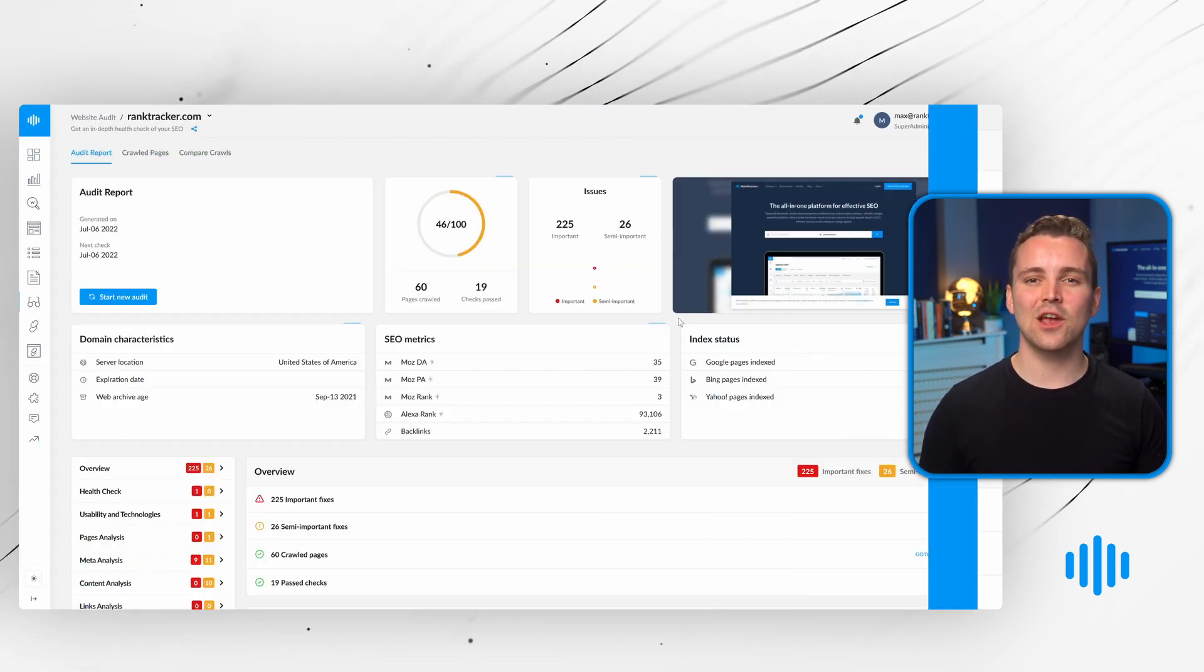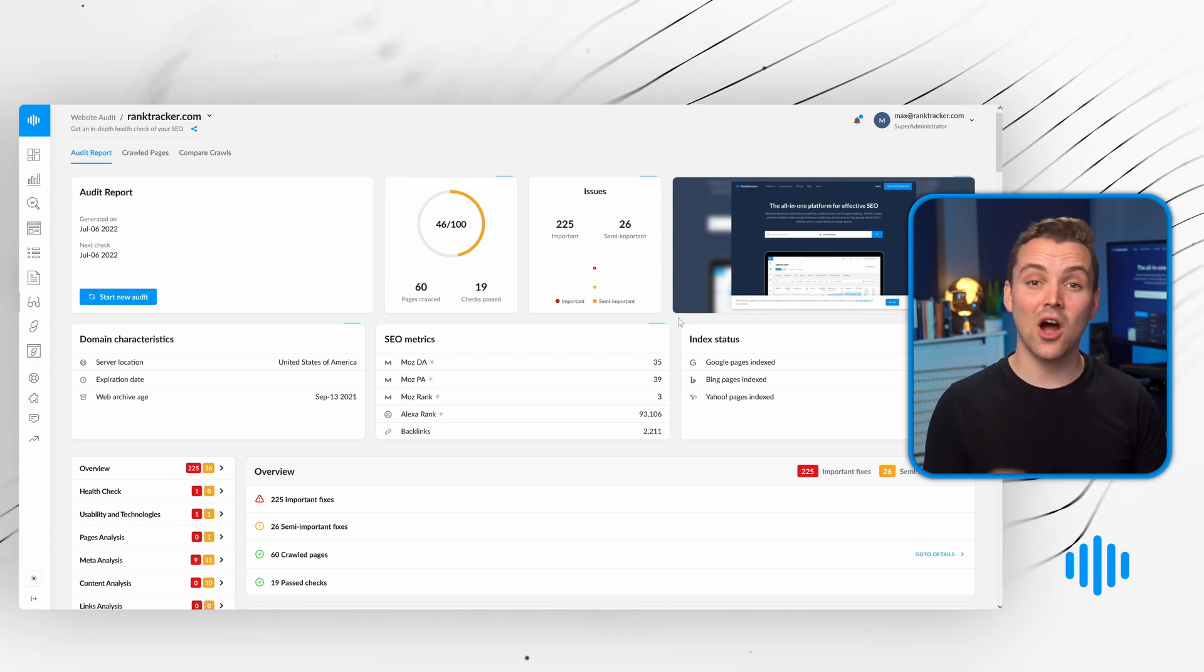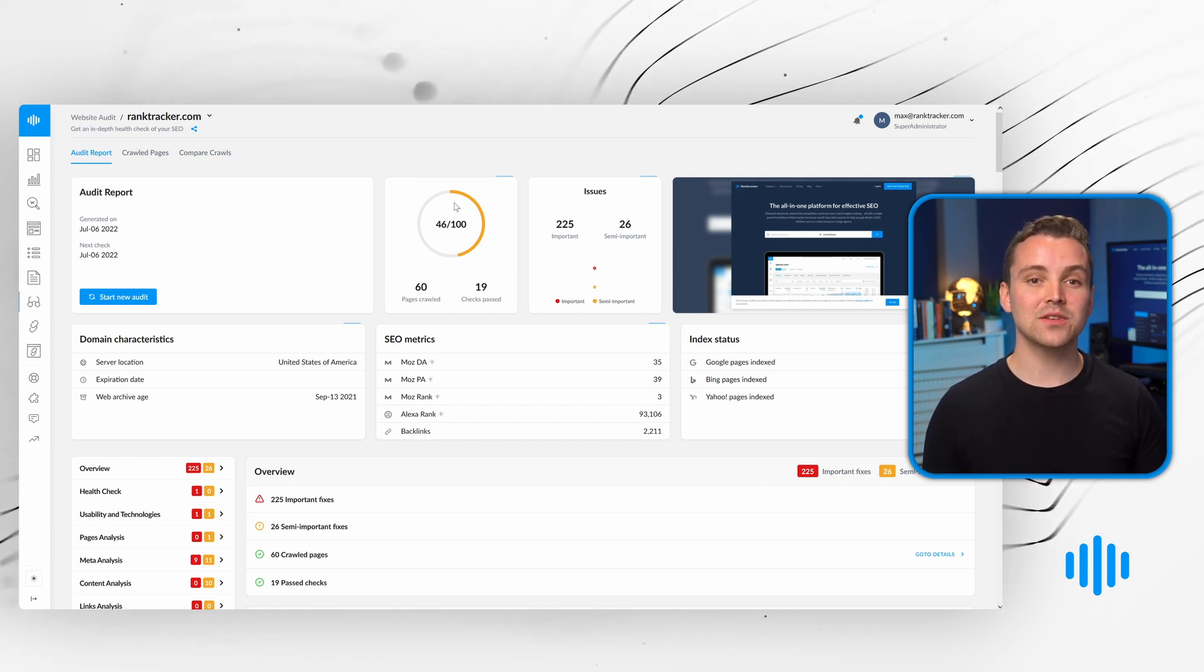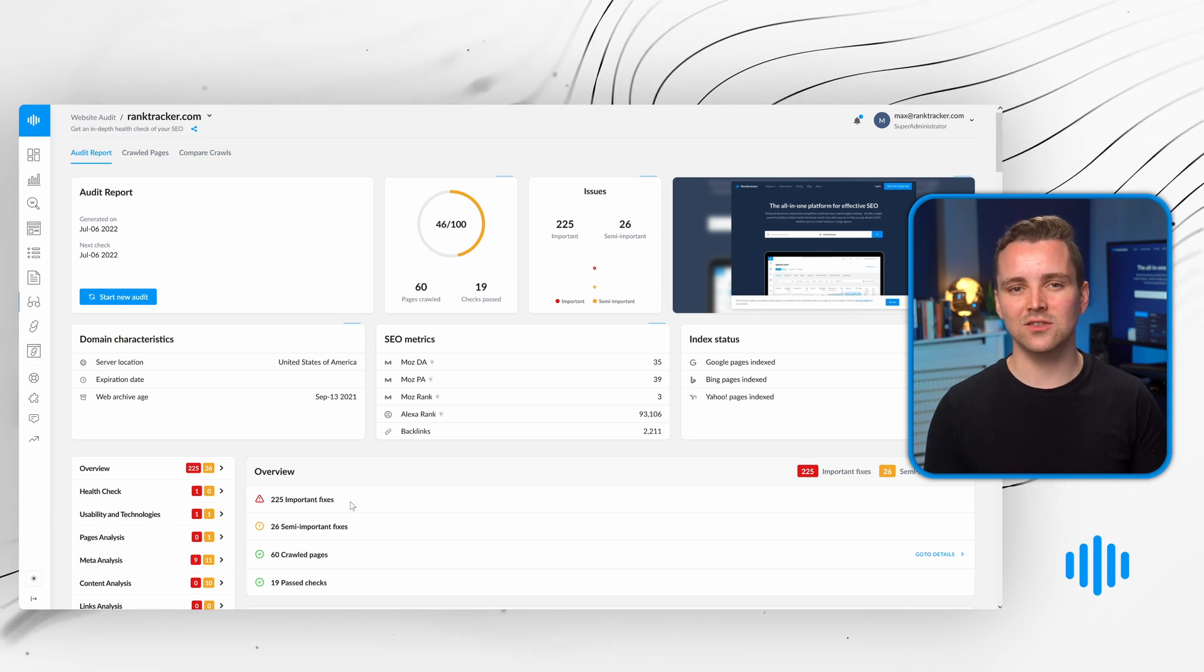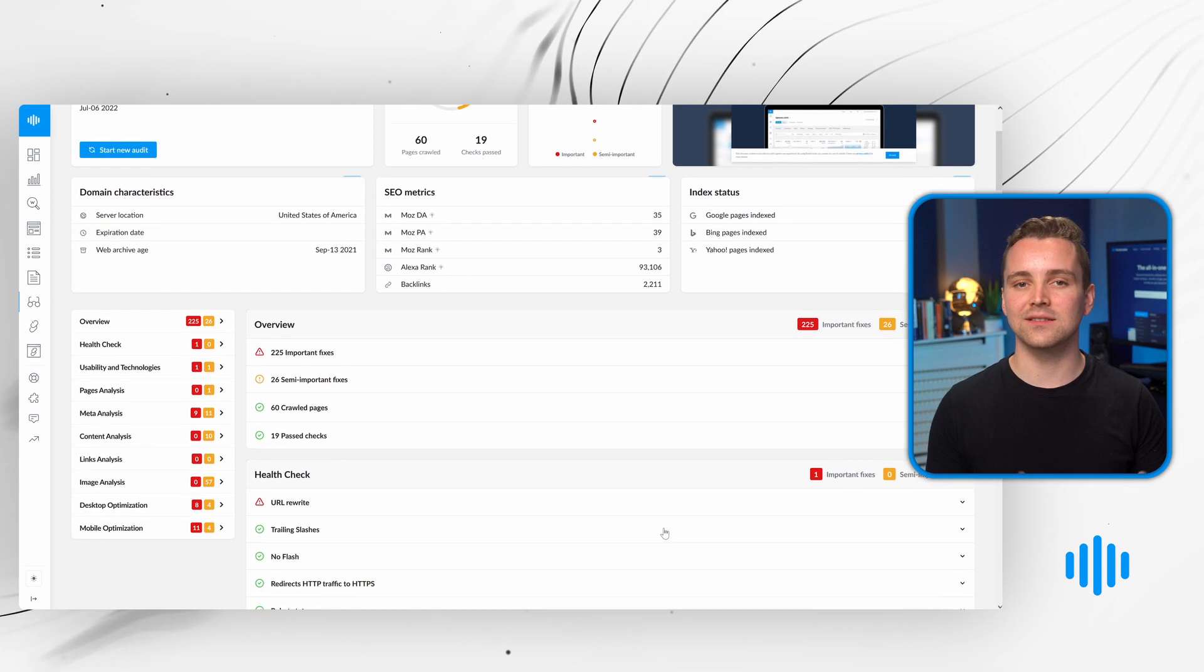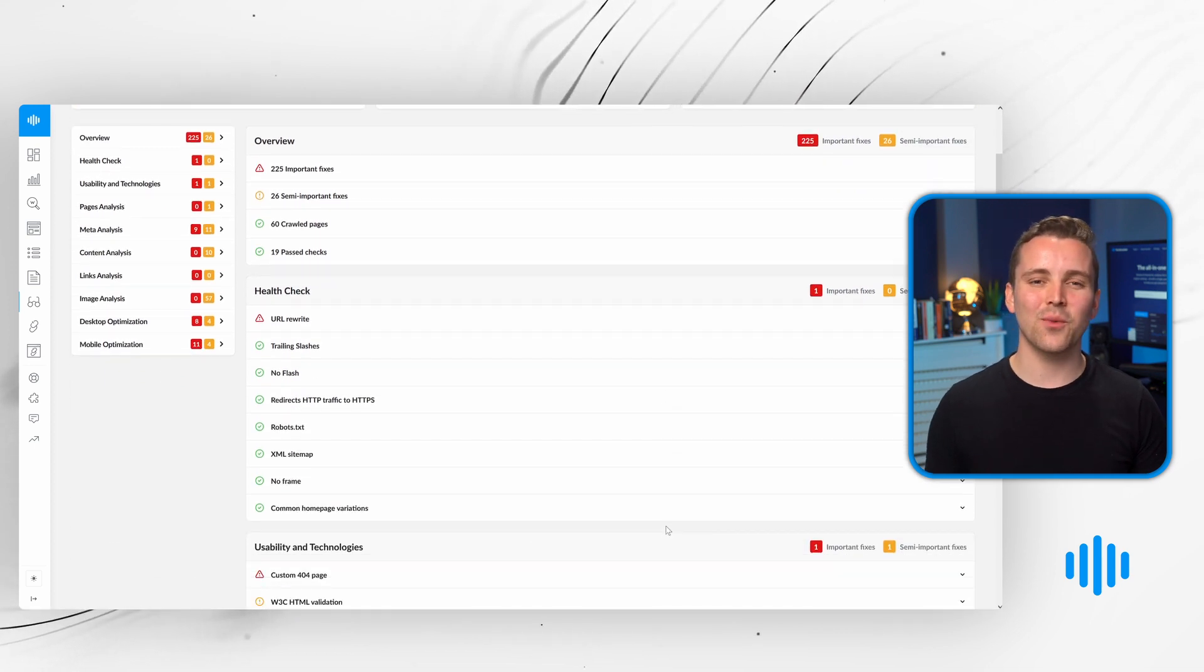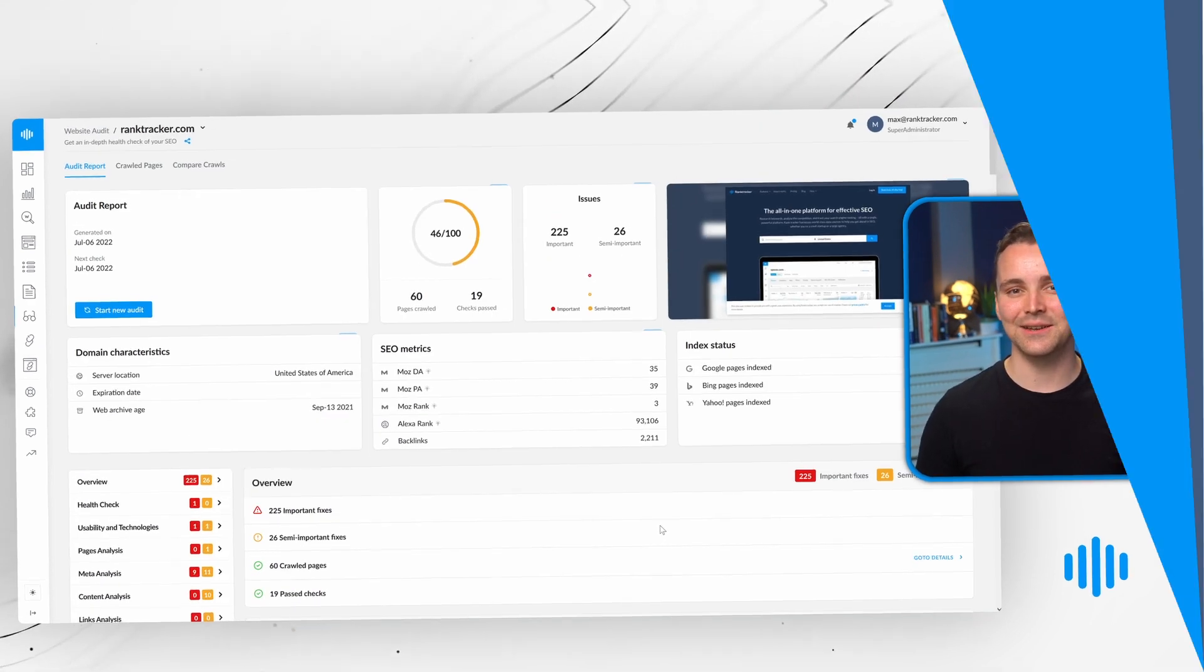With your SEO campaign now firing on all cylinders, it's time for a health check. The website audit tool evaluates over 100 data points to identify all issues on your site and gives you actionable ways to fix them. You'll never need to worry about SEO errors slowing down your progress again.